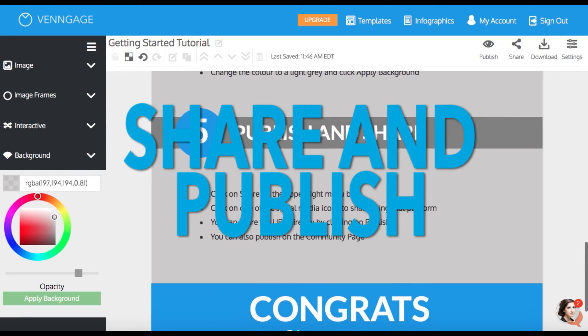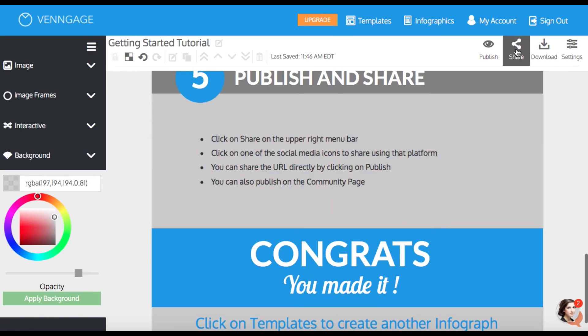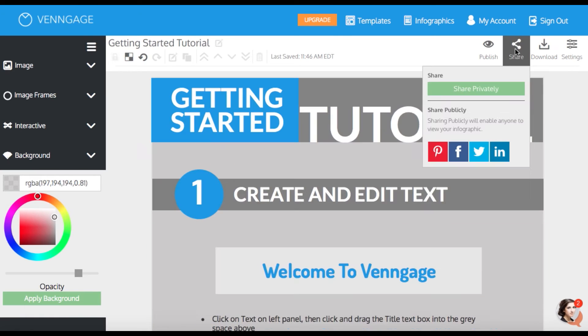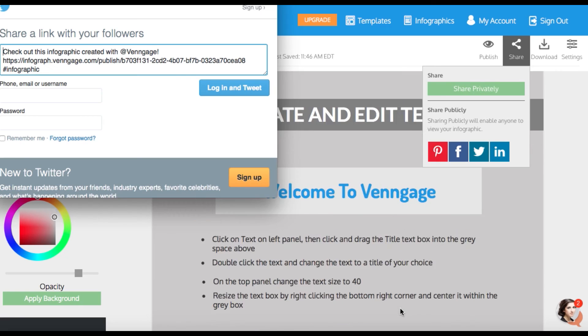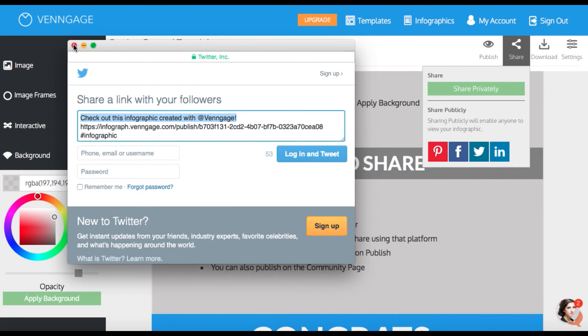The last step is sharing and publishing your infographic. At the top right hand corner of your canvas, you have publishing and sharing options. So you can tweet out your infographic to all of your friends.